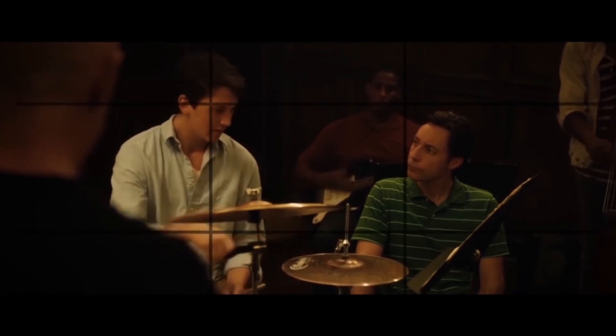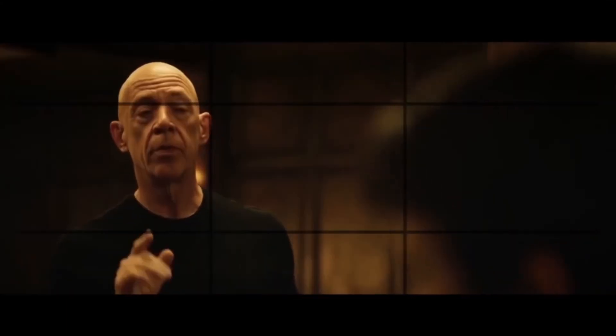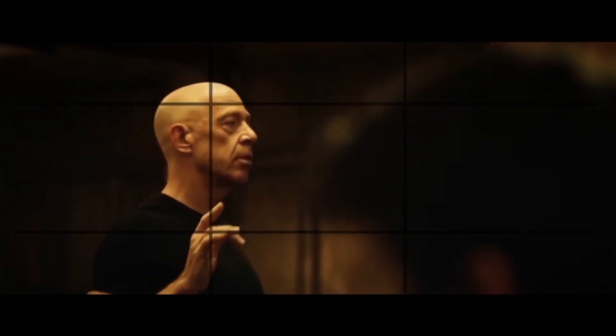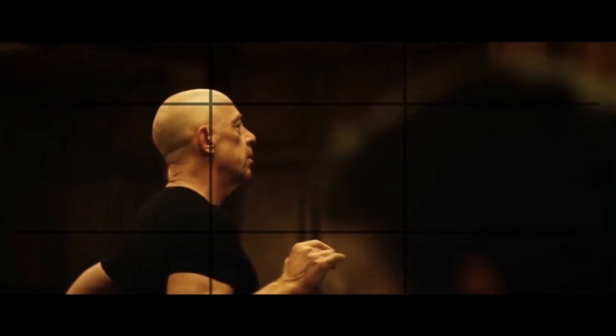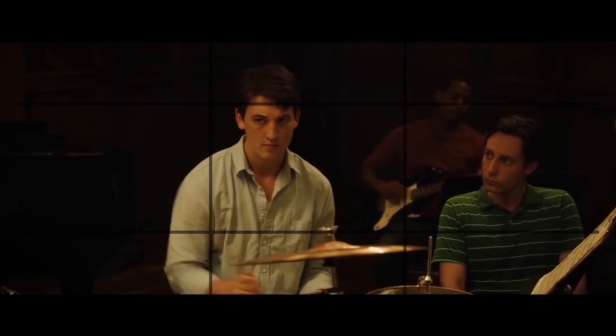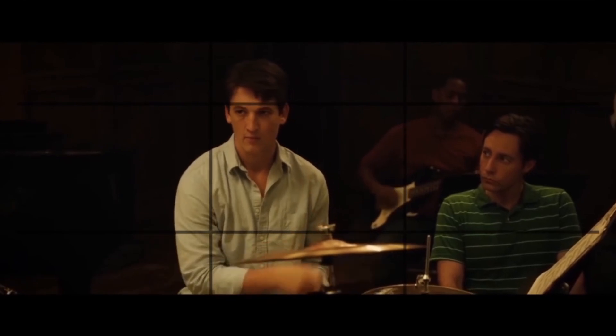So we can see from this example from the movie Whiplash. Notice how we frame the subject's head in the top third.